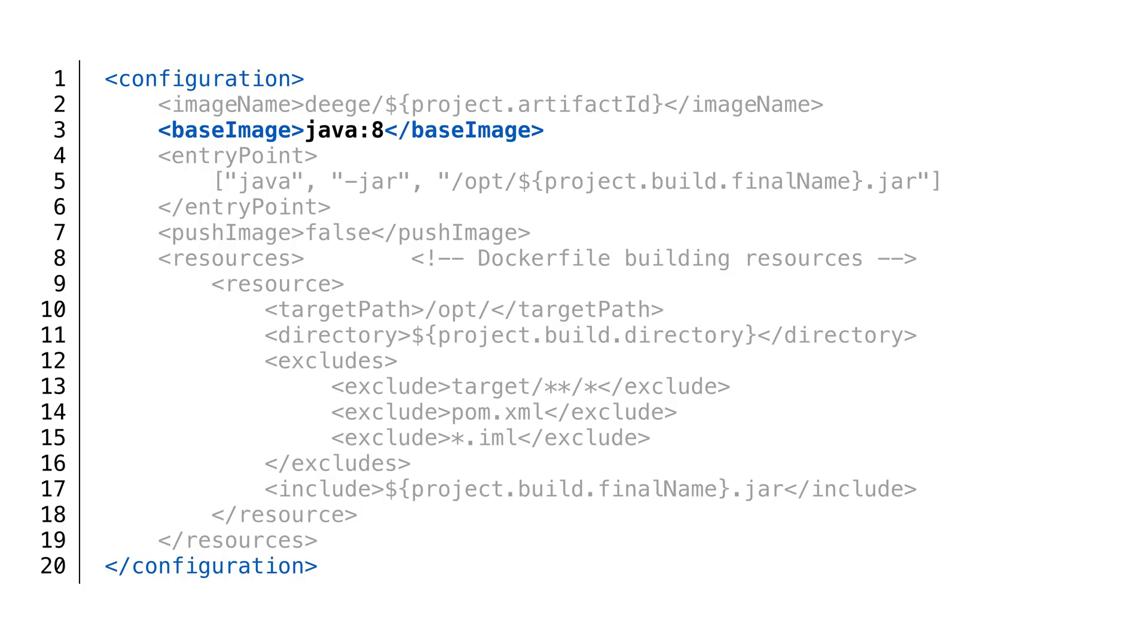We'll start our Docker image with the Java 8 base image. This is an official Docker image.